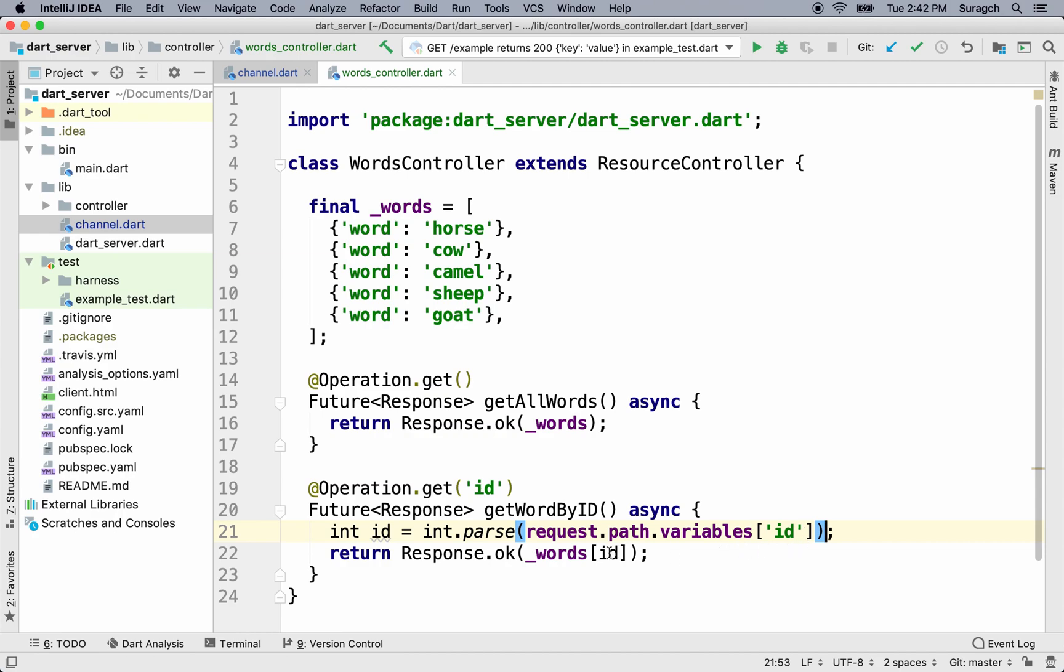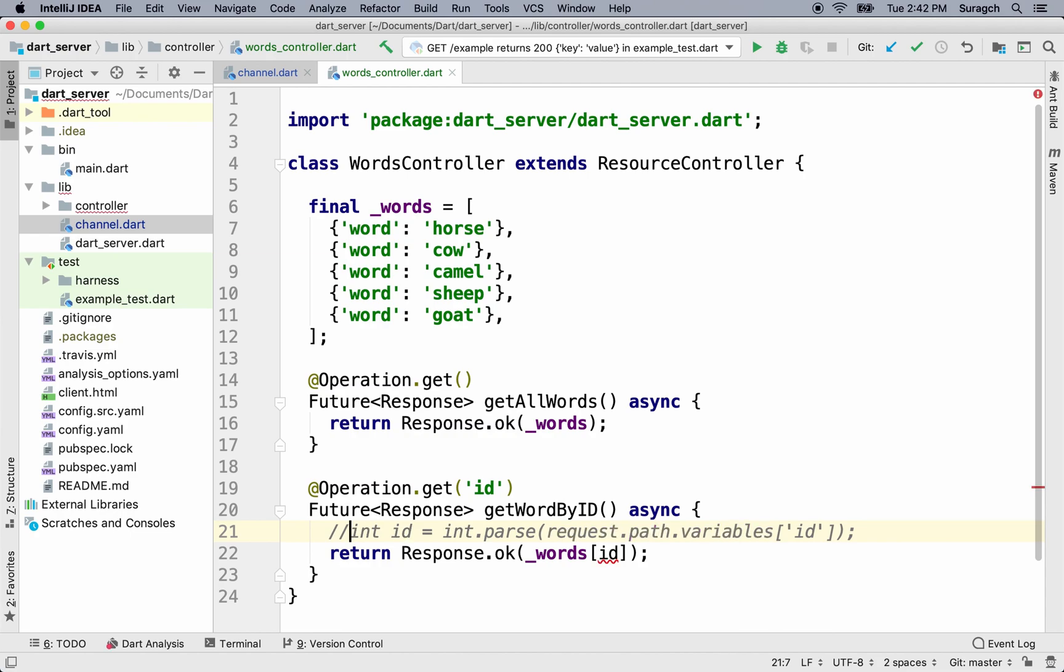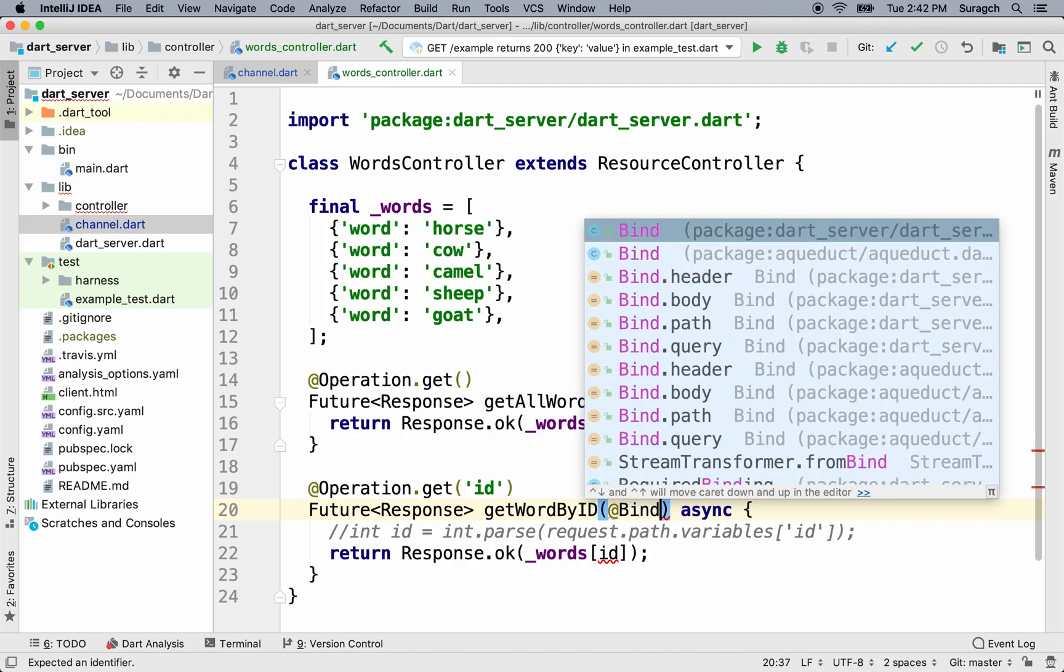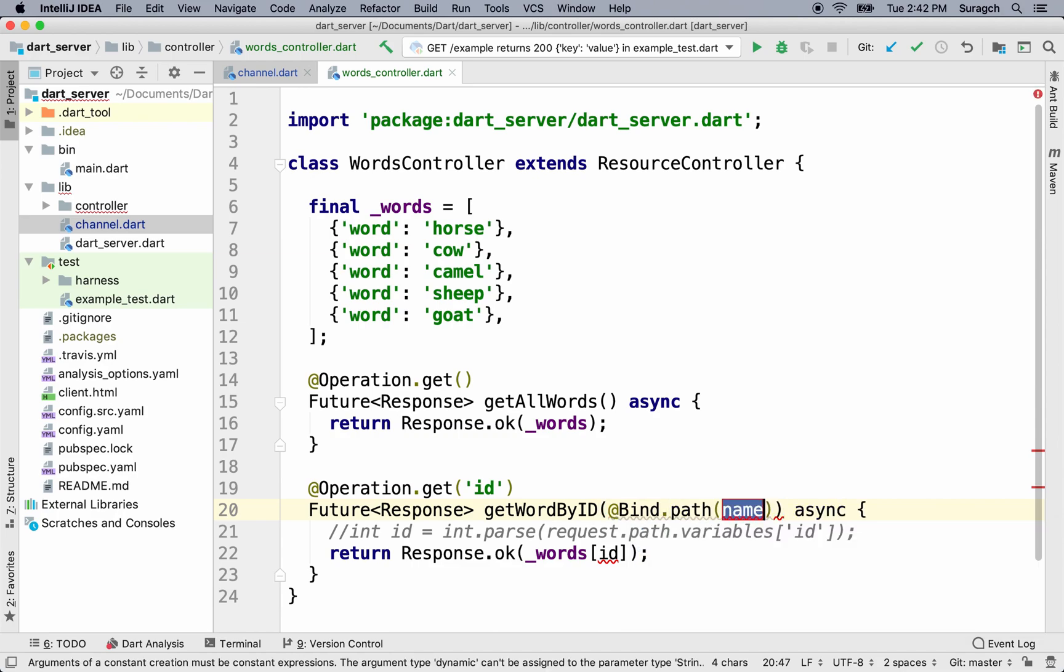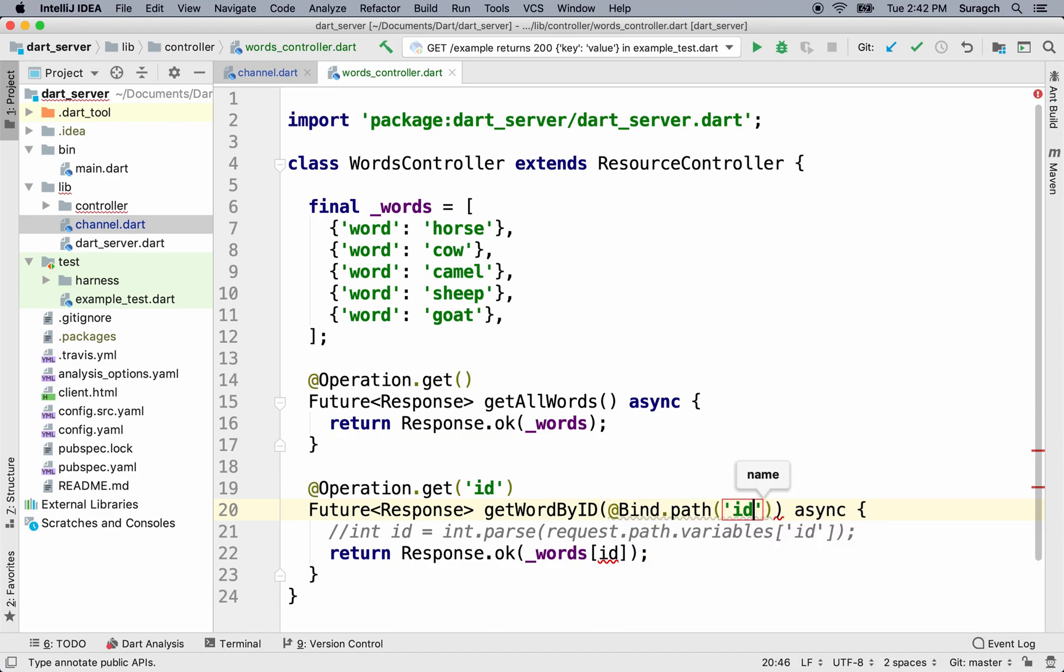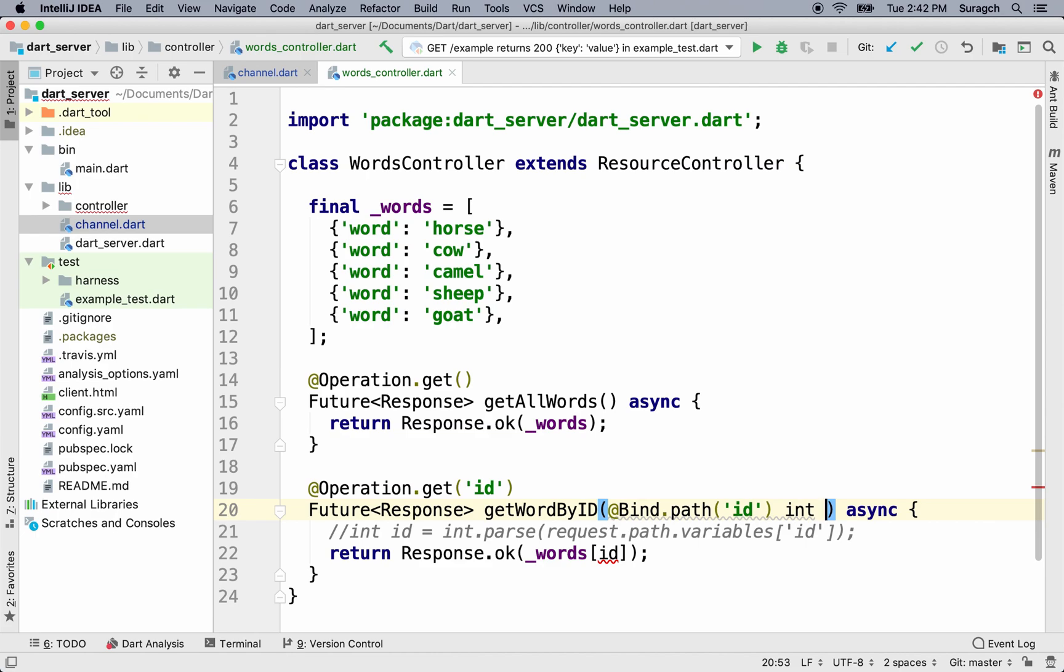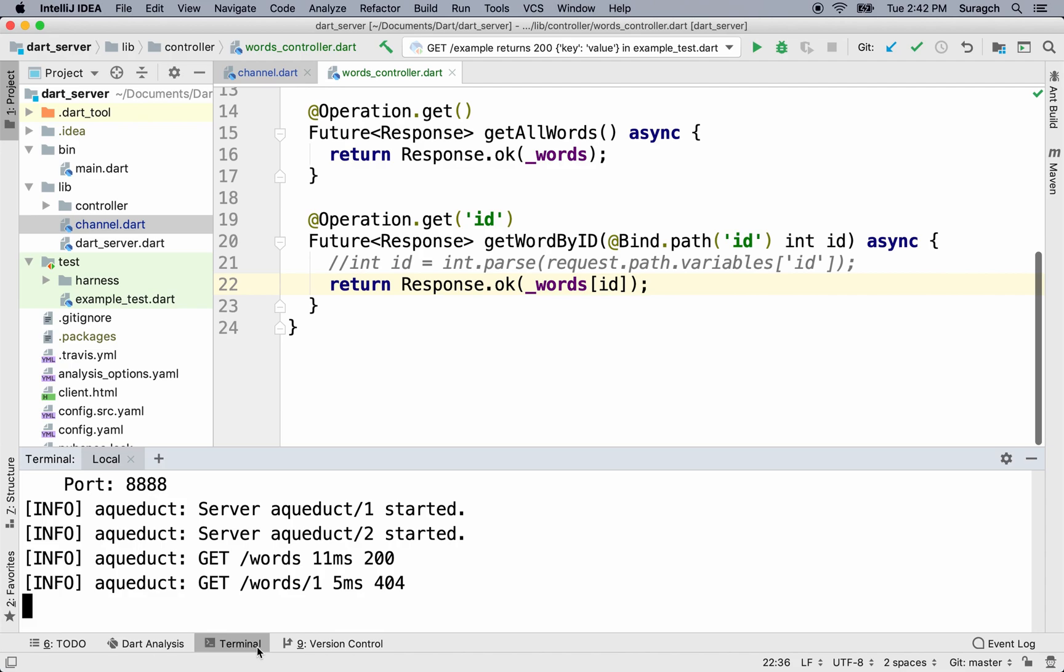But there's another way to do it that's built into a resource controller. And that's to use binding. So I can use an annotation, bind, and then bind the path with the name ID. So if there's something with the name ID in the path, then I'll cast that as an int. Now, any time that I don't have an int, Aqueduct will automatically respond with an error. Alright, let's restart the server.